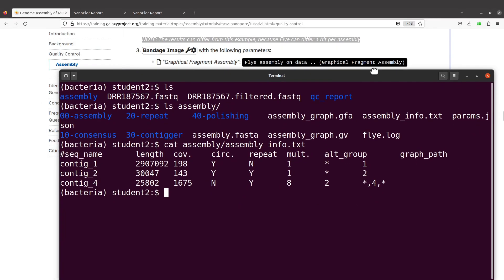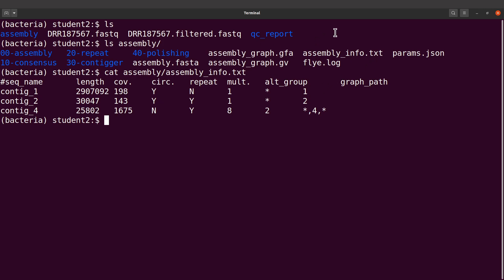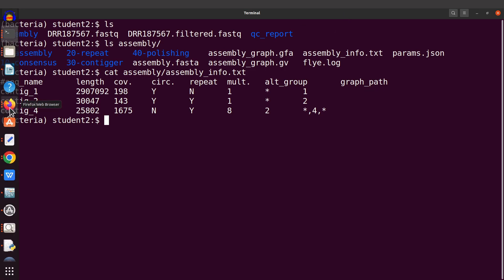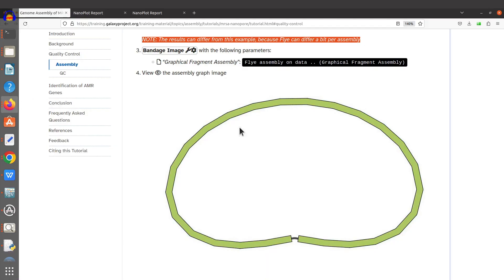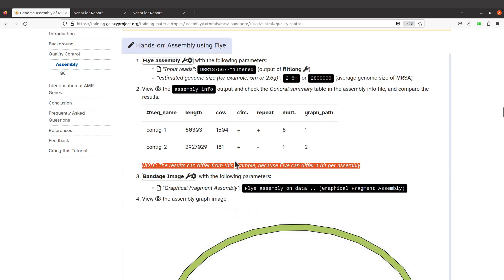All right, so after doing the genome assembly, it's possible to visualize by looking at the contents in the assembly graph. We can visualize it. Let's check the Galaxy tutorial page and see what was done.